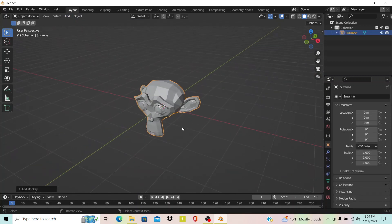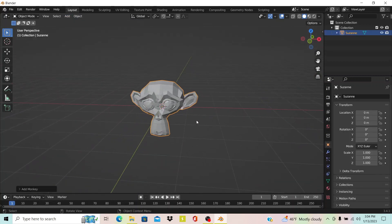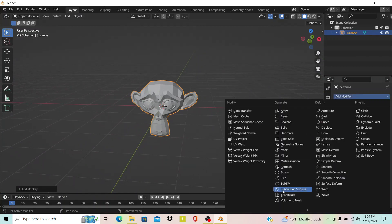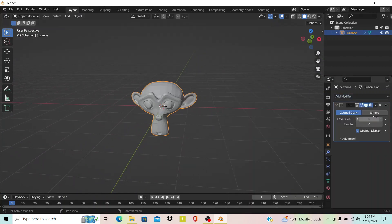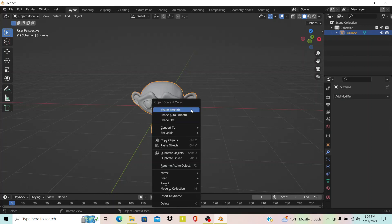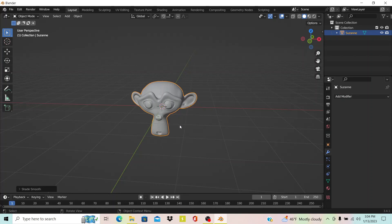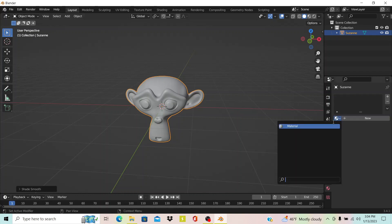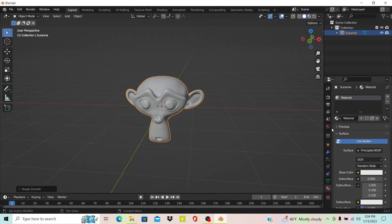I'm going to add the subdivision surface modifier to it, of course, set to two, but you don't have to do that. That's just to make it smoother, and I think it makes the texture paint look smoother. Once you do that, you want to add a material. I'm just going to use the default material right now.